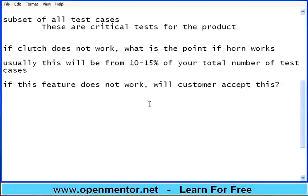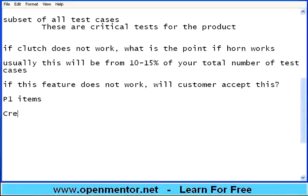How do I determine which test is important? In project management, people talk about P1 items — priority 1, the topmost priority. In software, there is an easy way: anywhere you see 'create,' 'new,' or 'add,' all those tests are critical. These are all definitely in BVT.